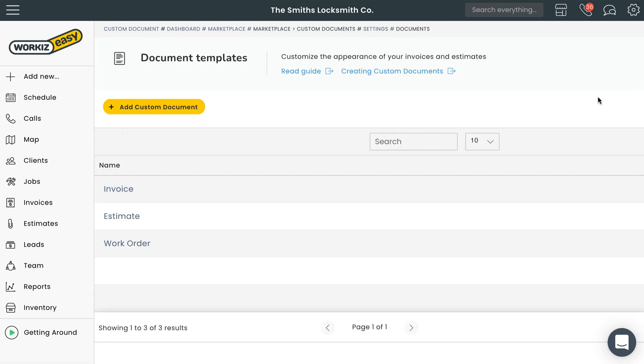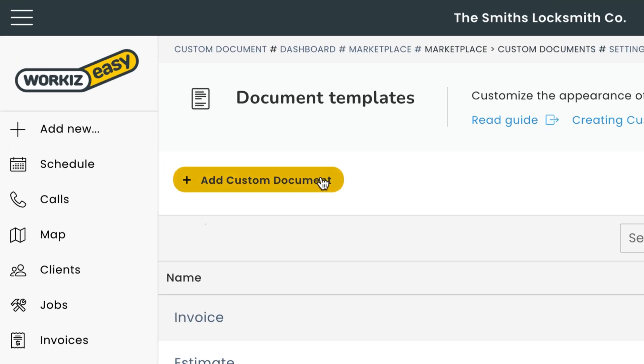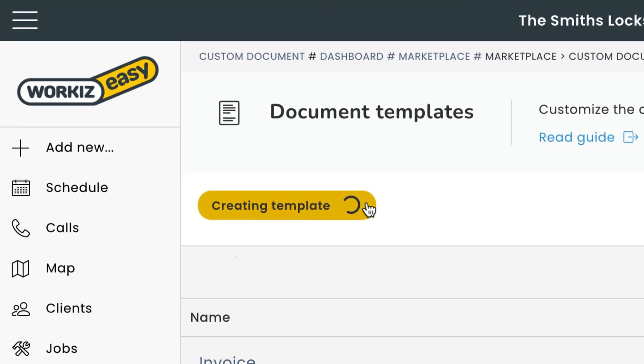Here you'll see a list of document templates Workies provides by default. Invoice, estimate, and work order. Again if you want to learn more about simply altering these templates feel free to check out the link in the description below. Let's focus here on creating a custom document from scratch. We'll do that by selecting the add custom document button right here.